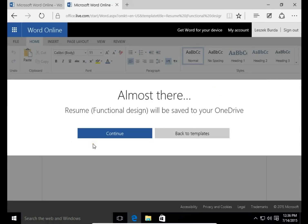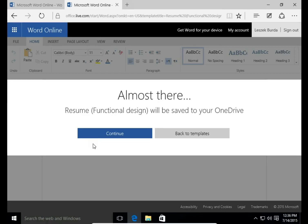There is a message almost there. Resume functional design will be saved to your OneDrive. So the file I'm going to open will be saved on my OneDrive storage, on my OneDrive account, and if I have synchronized my OneDrive account to my PC it will appear also in my computer in the OneDrive folder.